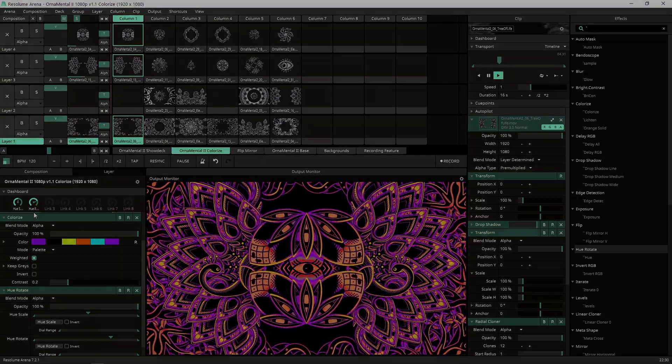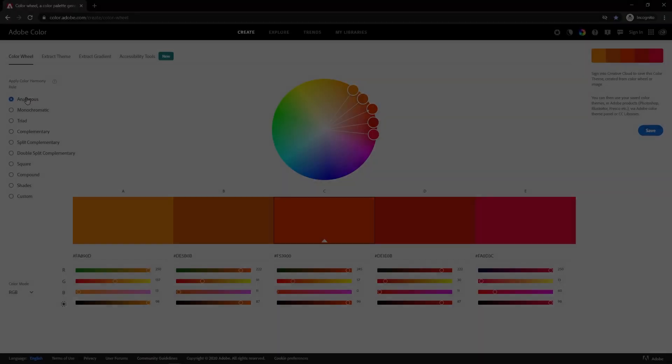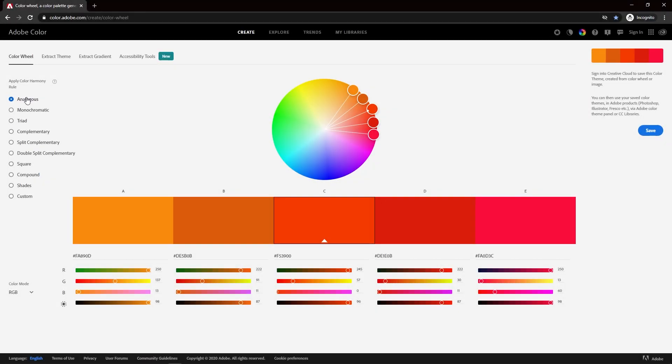Let's start! And of course, how can you make a colorize tutorial without the color wheel, right?